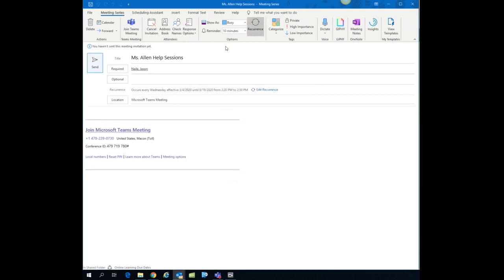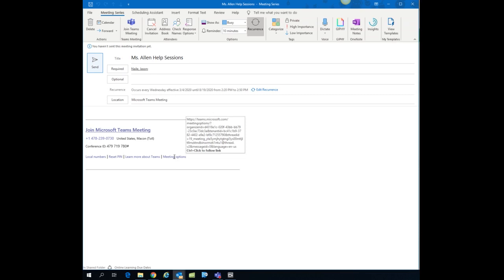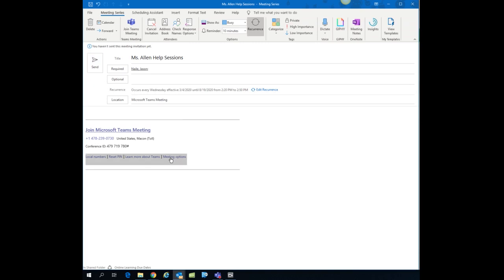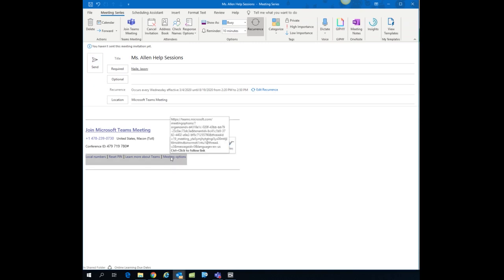And then after you've actually scheduled everything, you need to go down here to the body of the appointment and I want you to click on the meeting options choice. So I'm going to hit the control key, click that option for meeting options.